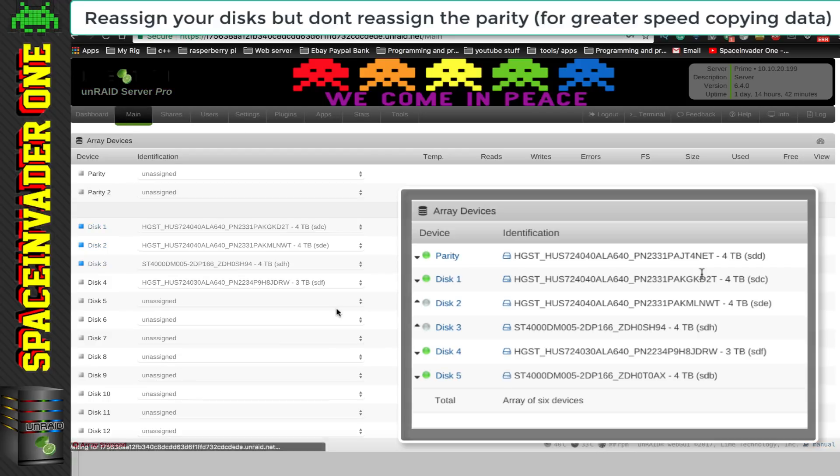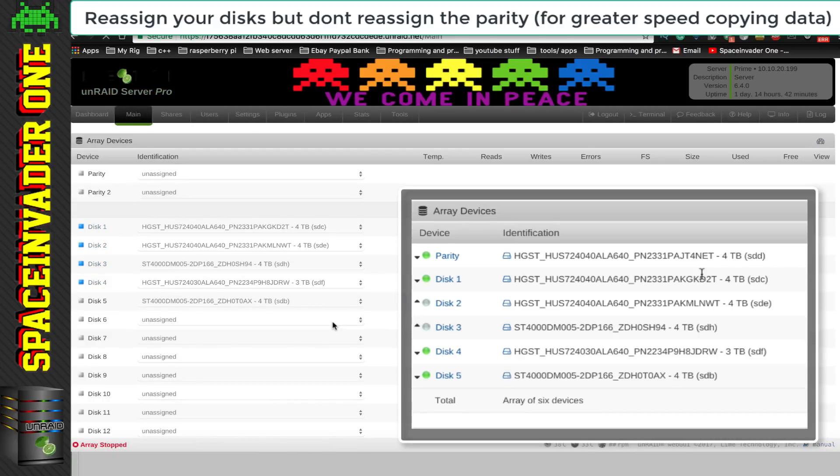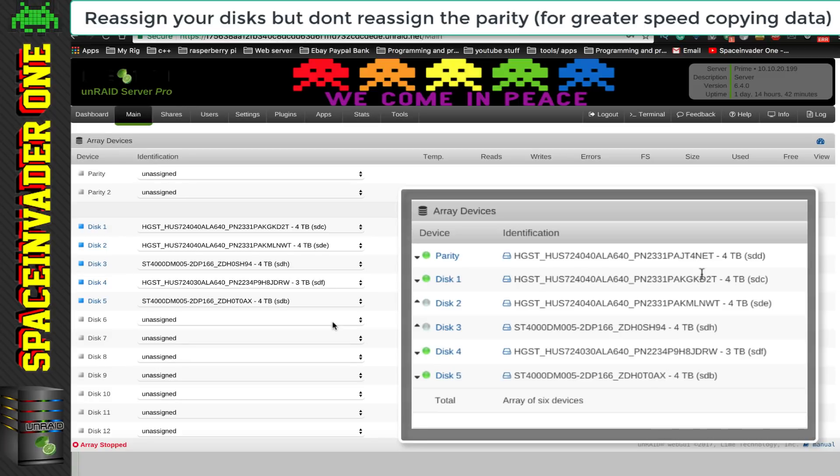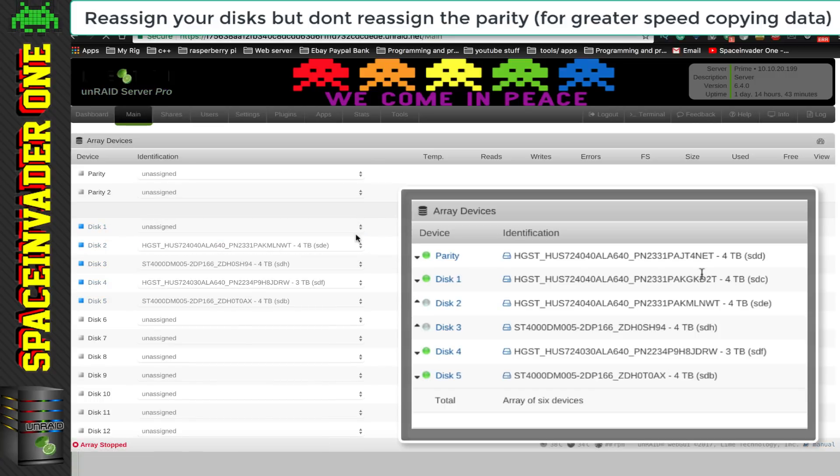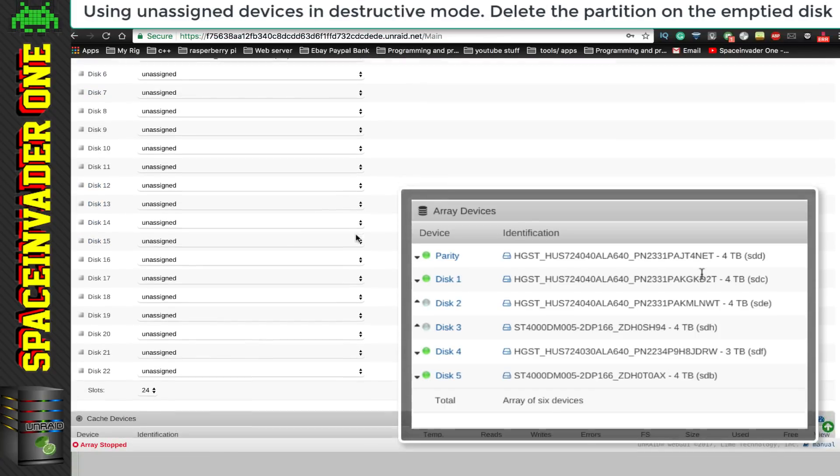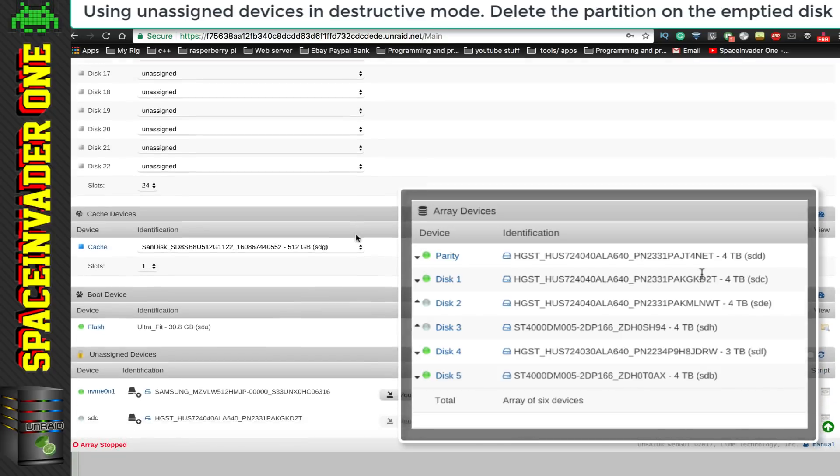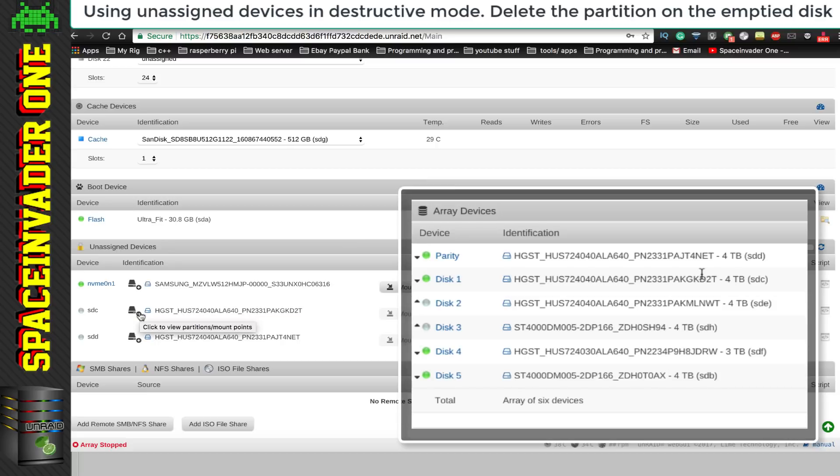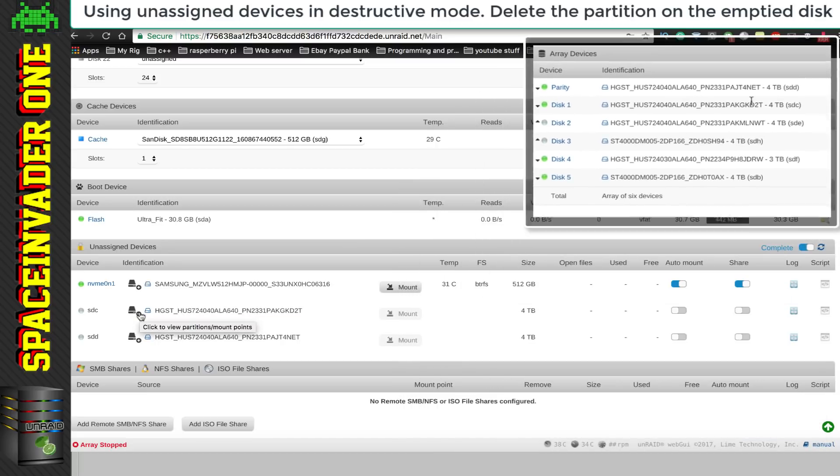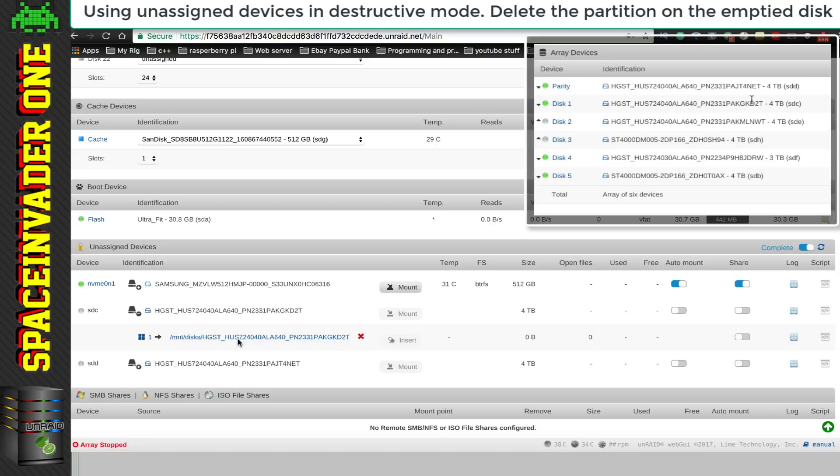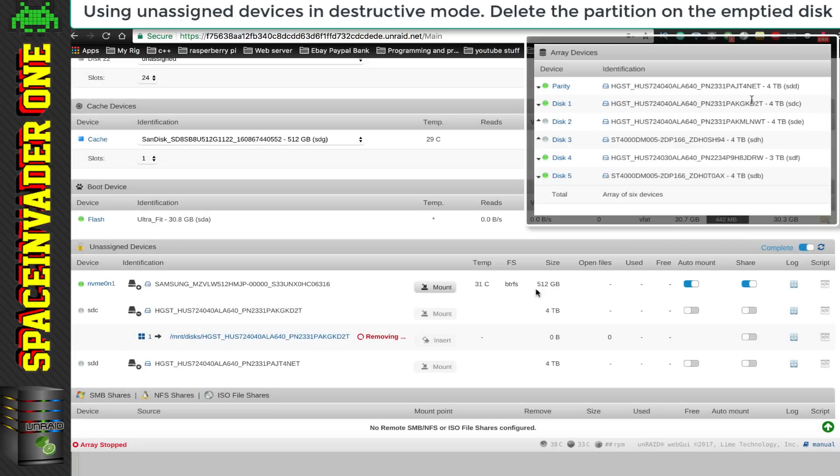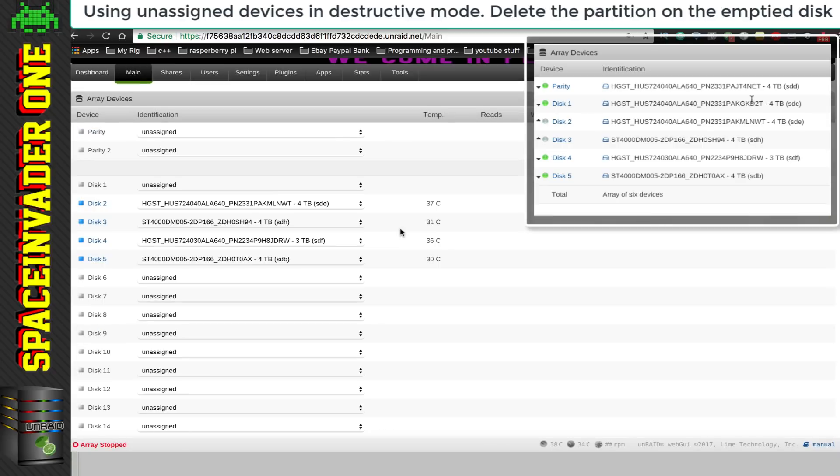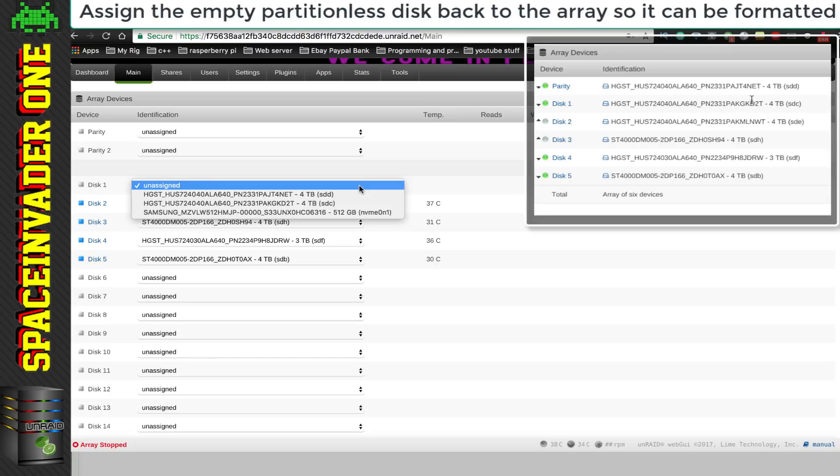That means by not assigning a parity disk, the writes will be faster by moving the data around next. Now this bit is important. What I have to do, is I have to unassign disk 1. That will make it an unassigned device. And using the Unassigned Devices plugin, I can remove the partition, so the disk will need to be formatted again when the array starts. So let's remove the partition, on the drive that we just emptied. And so now we can assign back the disk to disk 1, and then we can start up the array.